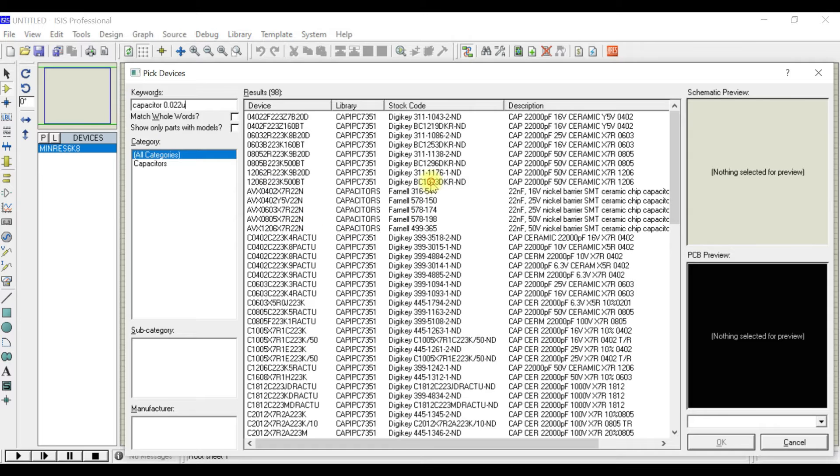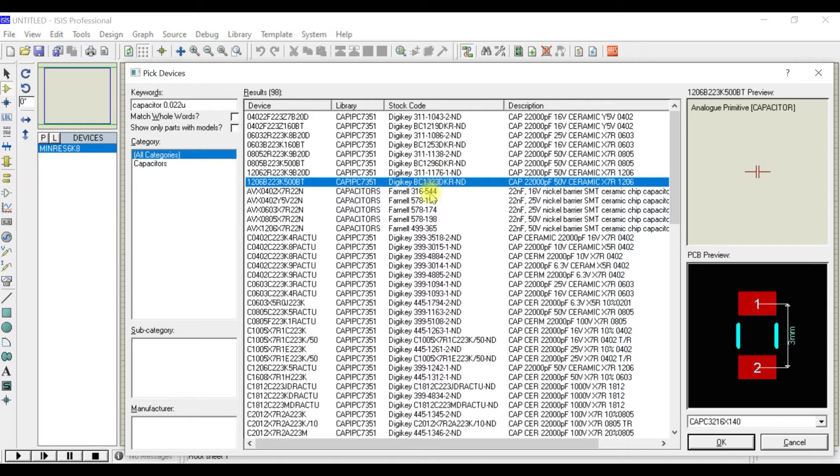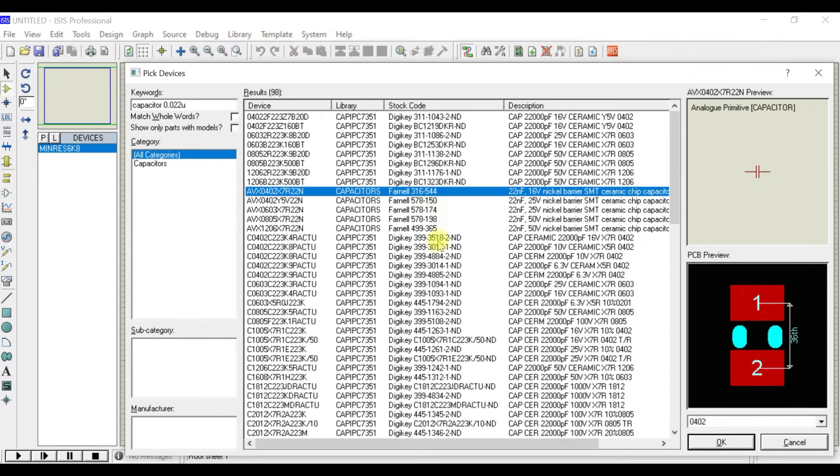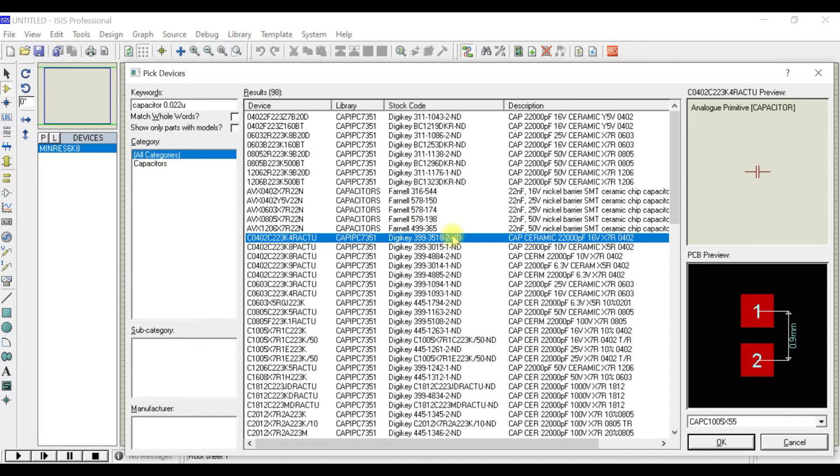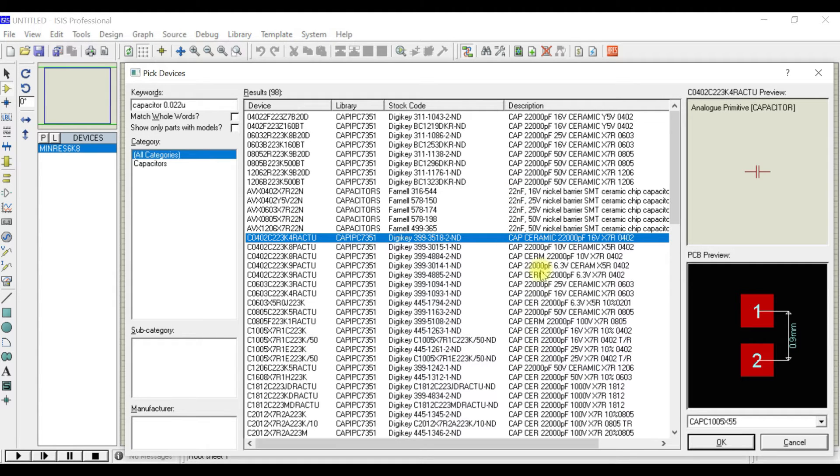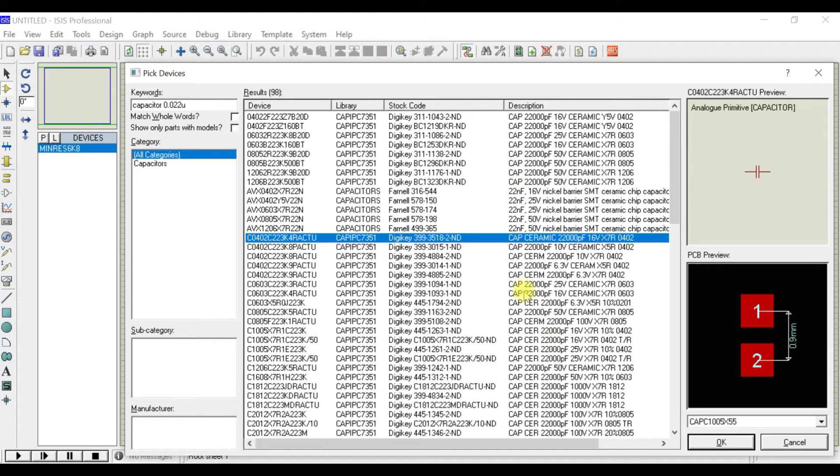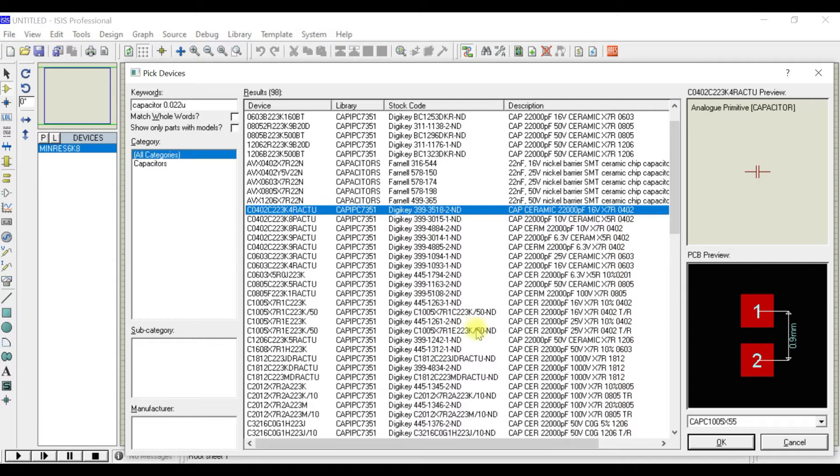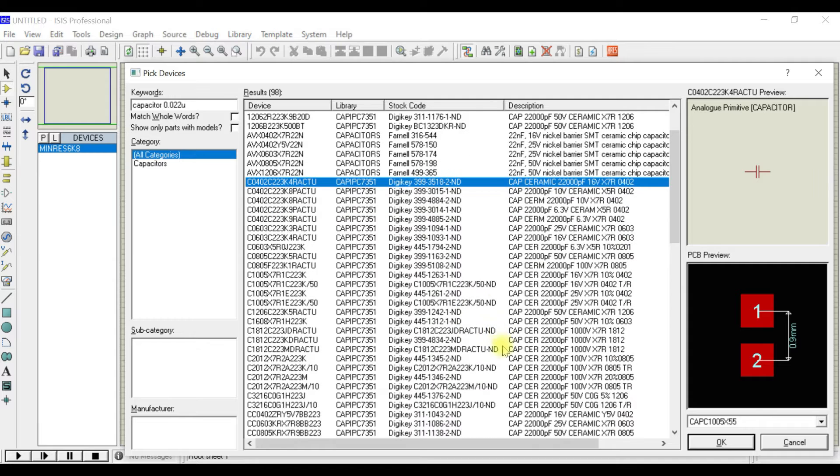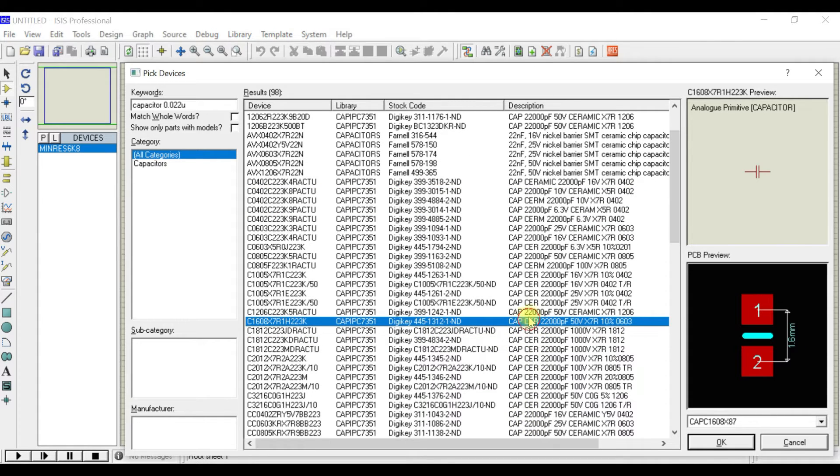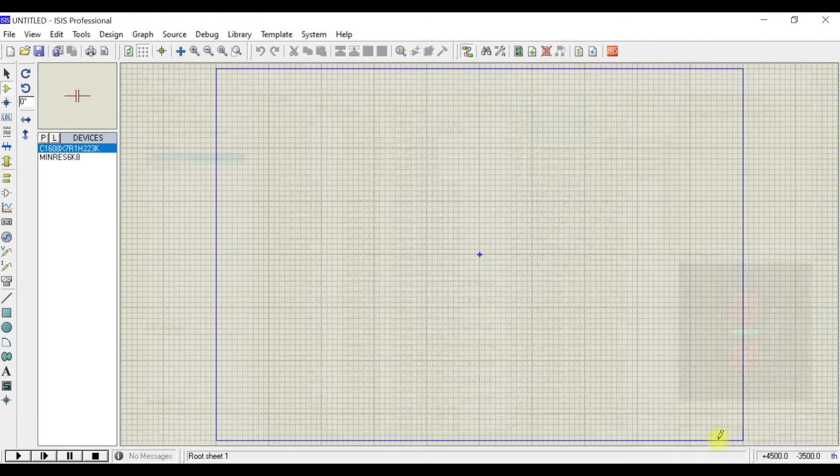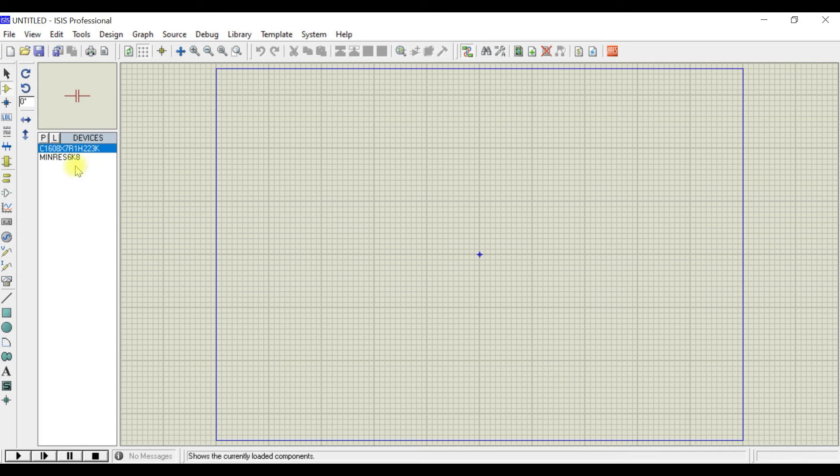Once you go for that, you can choose any capacitor within that range—0.22 microfarad. Search over here. Choose one capacitor for now and we'll change the value later.